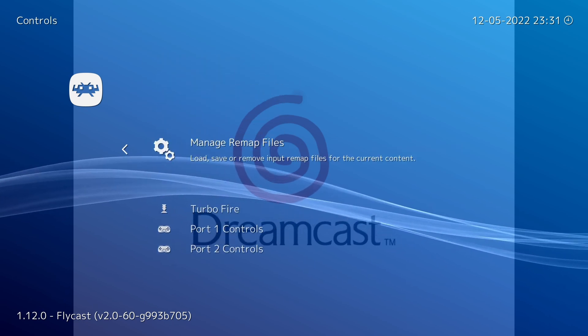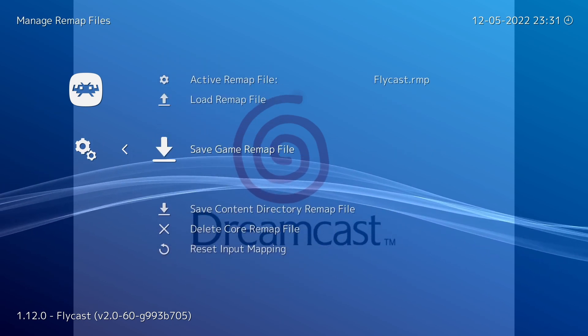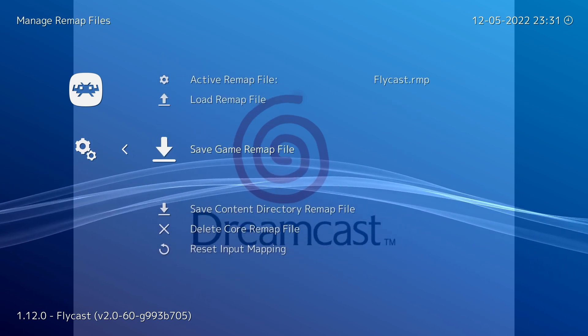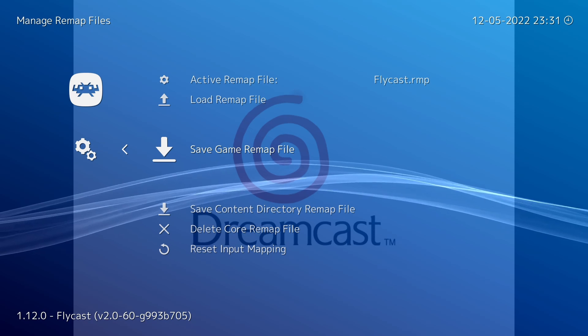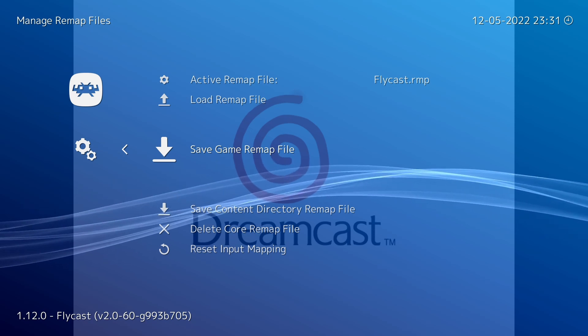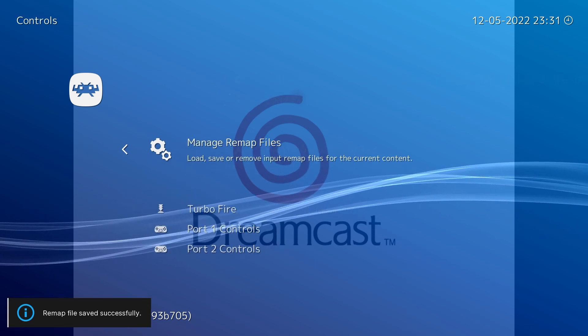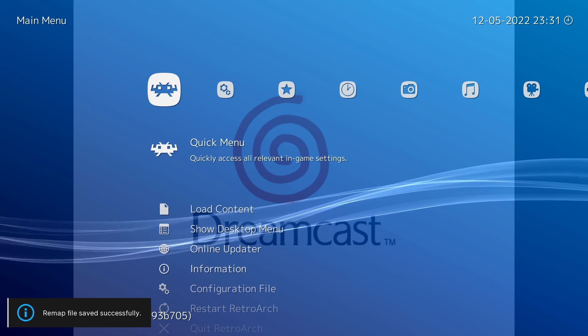And now we want to save a remap file for this game specifically, as we want it to be the exception, not the rule. So we're going to save that, then we're going to go back to the game.